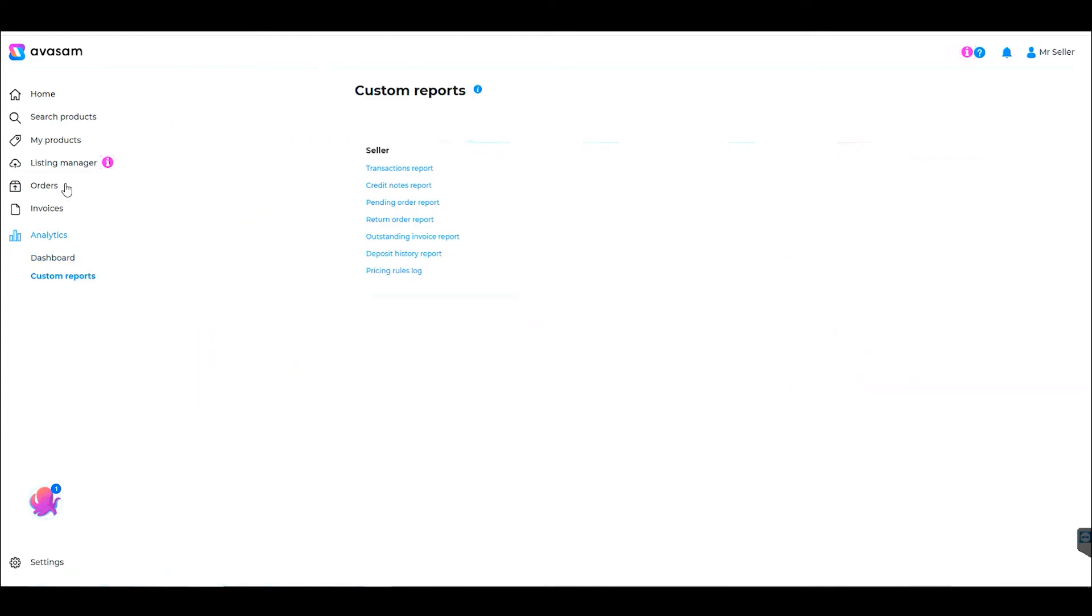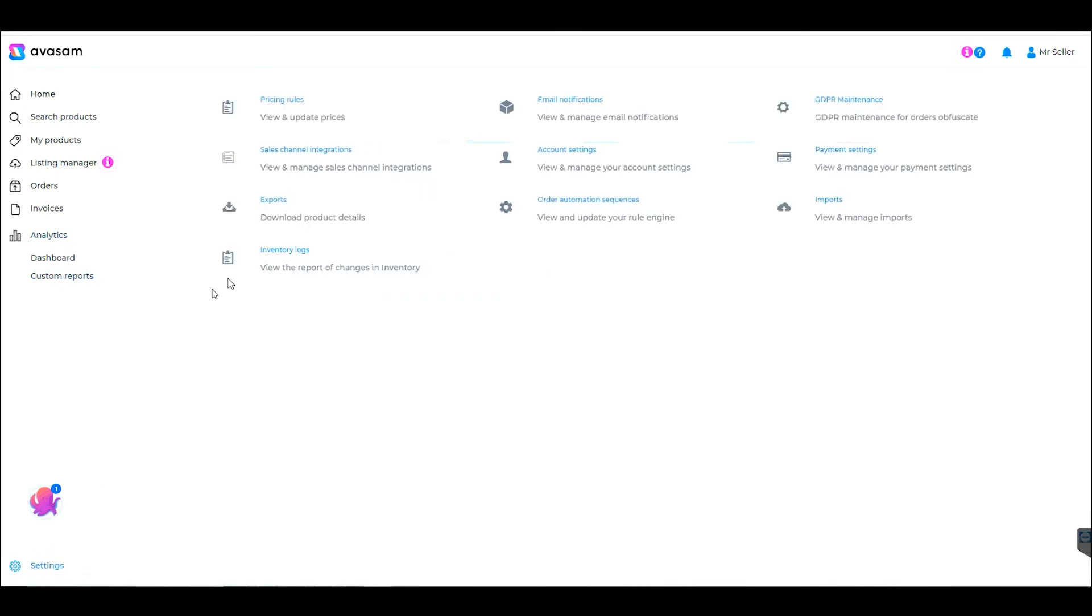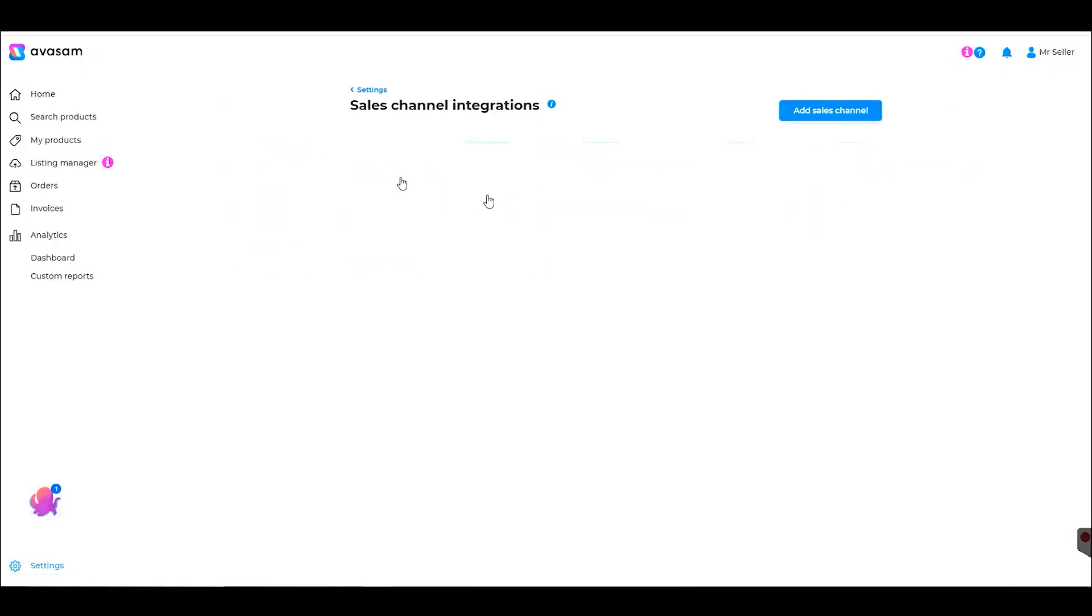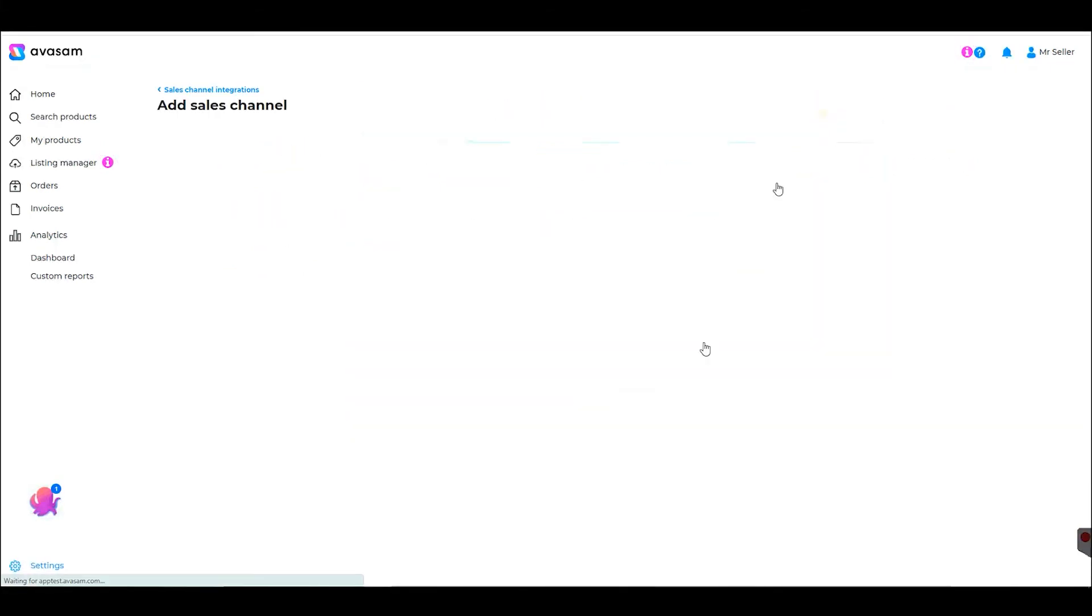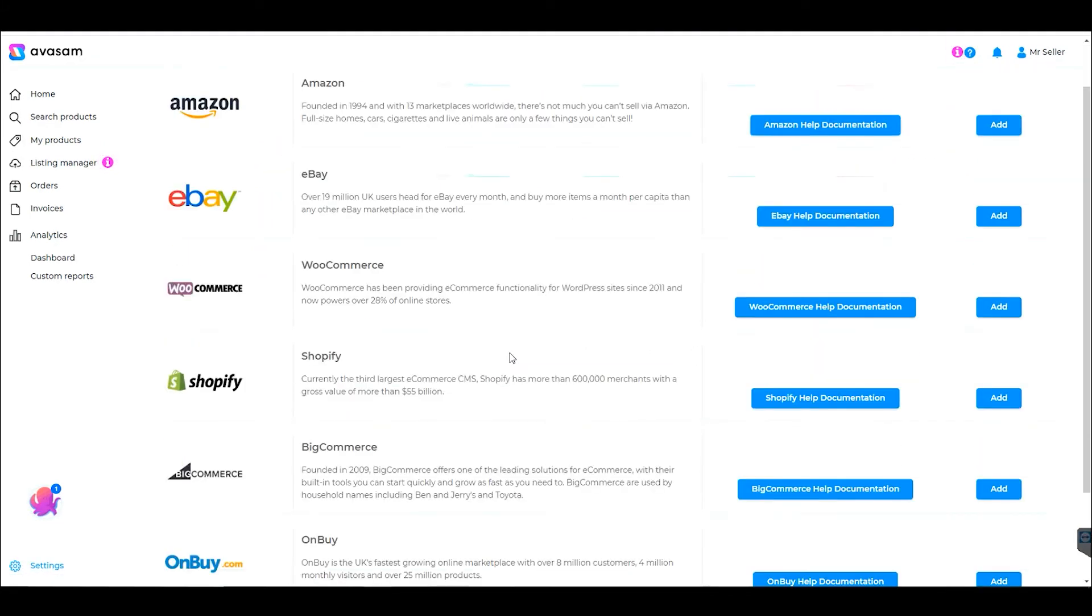Recently we've partnered with BigCommerce, which is a selling platform that allows you to create an online store with many built-in sales tools and multi-channel integrations. You can find BigCommerce in our menu for integrations.